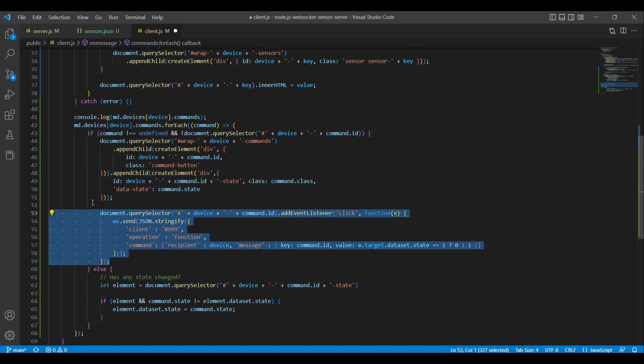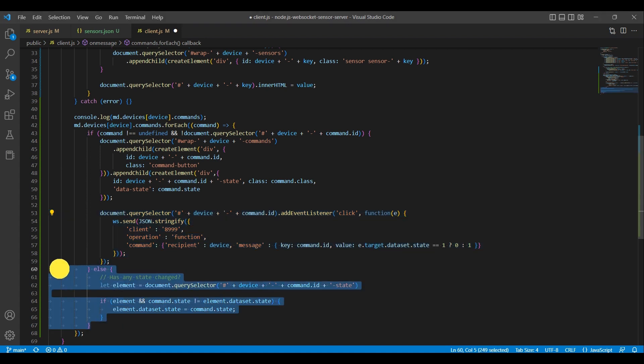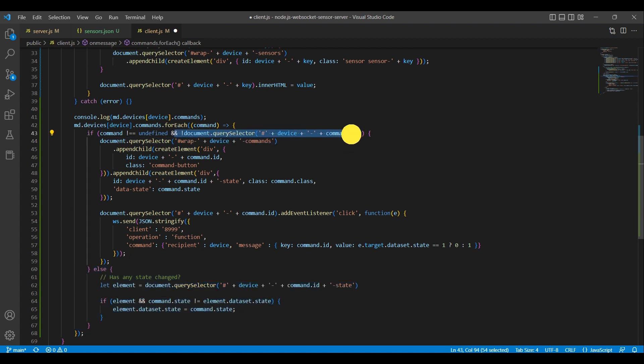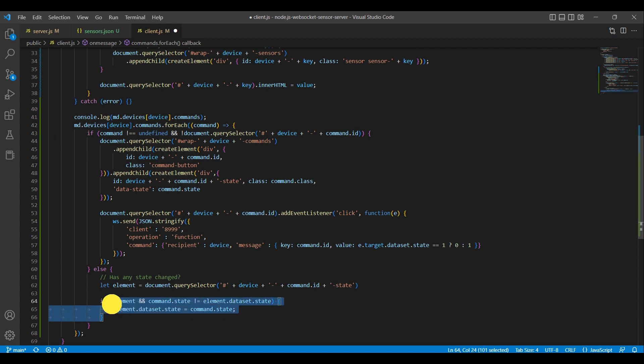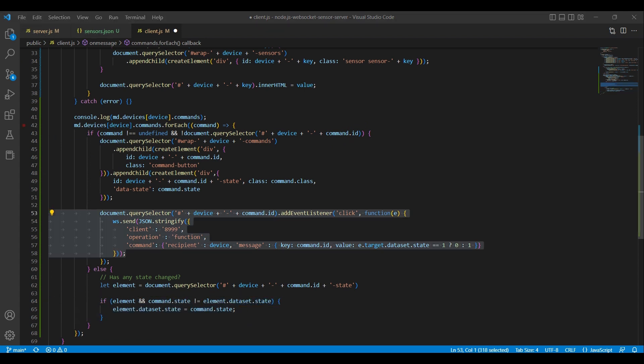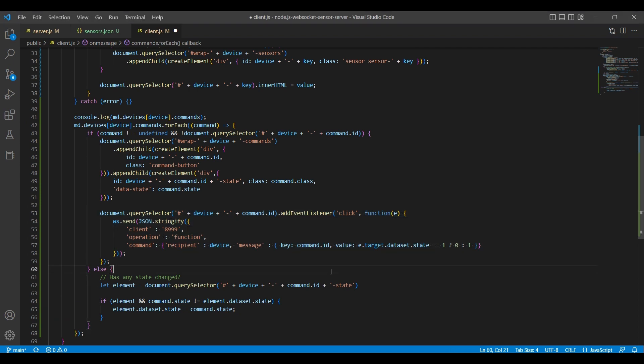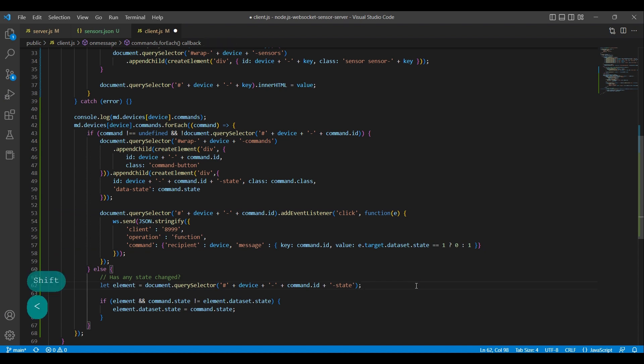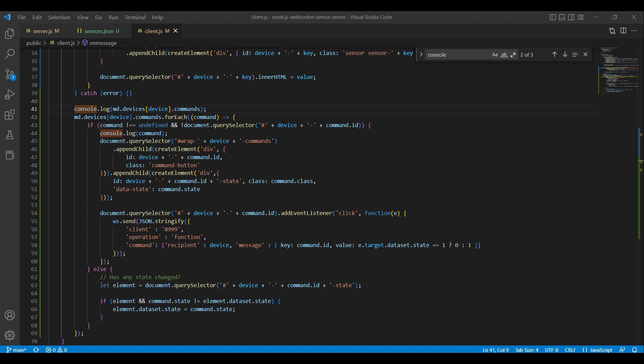When the element is clicked, the code sends a web socket message to the server with information about the recipient device and the desired state change for the command. And in the else statement, if the element already exists, the code checks if the state of the command has changed. If it has, the code updates the data-state attribute of the child element to reflect the new state. Overall, the code dynamically updates the HTML document with elements that display the state of each command for each device and allows the user to change the state of the commands by clicking on the elements.